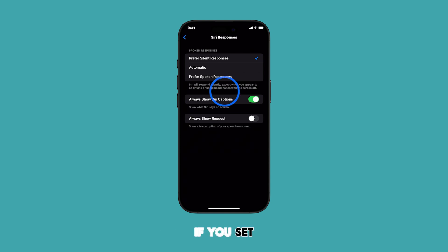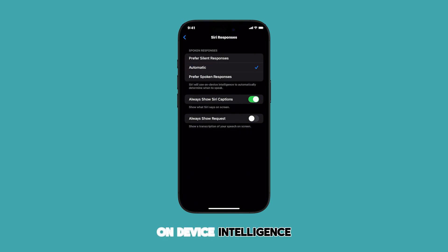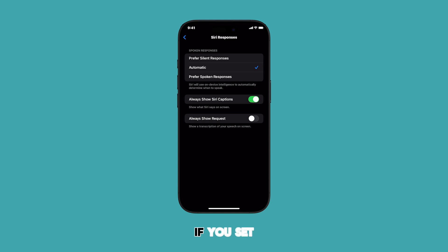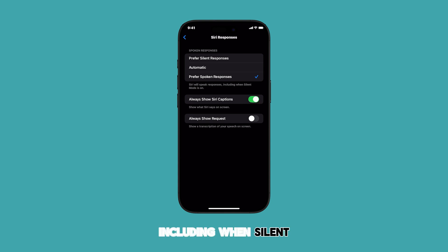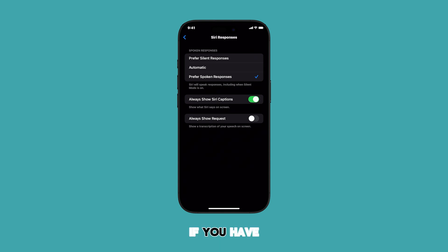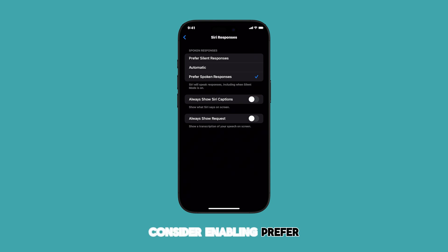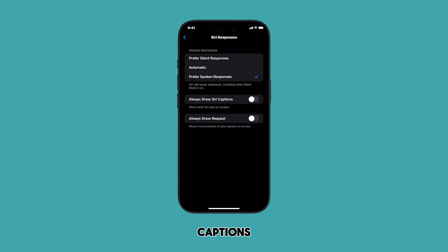If you set it to Automatic, Siri will use on-device intelligence to automatically determine when to speak. If you set it to Prefer Spoken Responses, Siri will speak responses, including when silent mode is turned on. If you have difficulty hearing, consider enabling Prefer Spoken Responses or using Siri captions.